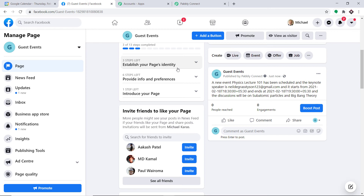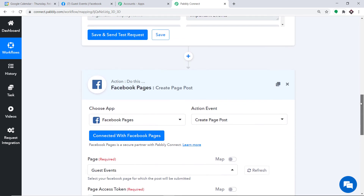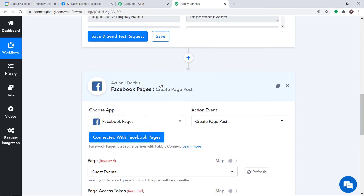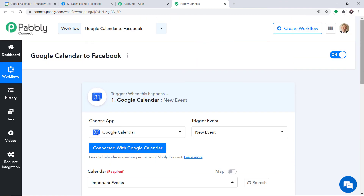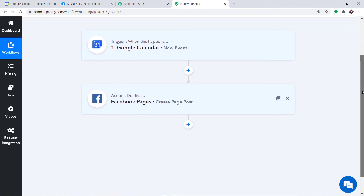Let's double-check if our integration is working fine. Going back to Pabbly Connect, let me explain the whole mechanism in a nutshell. First, you integrated Google Calendar with Pabbly Connect, and then you integrated Pabbly Connect with Facebook Pages. Now there is a perfect flow of data between Google Calendar and Facebook Pages.